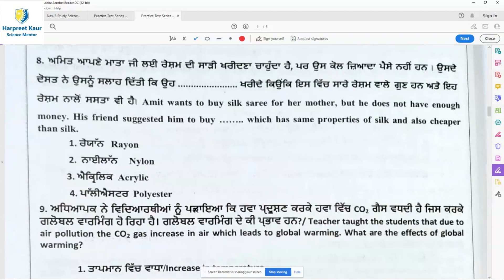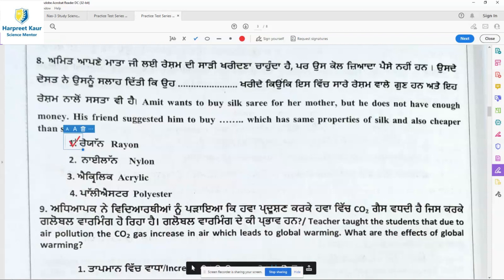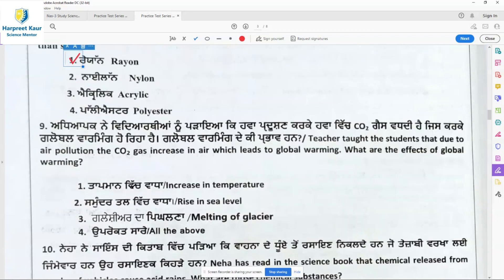Question 8: Amit wants to buy a silk saree for his mother but does not have enough money. His friend suggested buying something which has the same properties as silk but is cheaper. Rayon is cheaper than silk and has the same quality as silk.